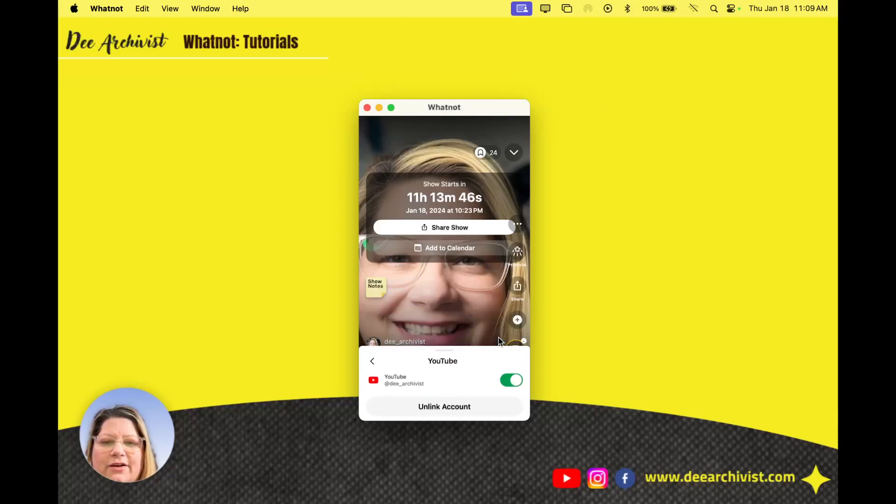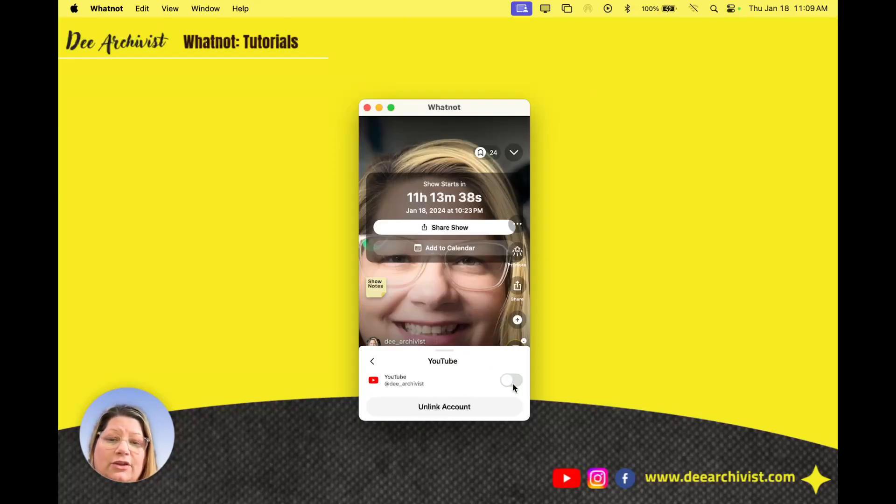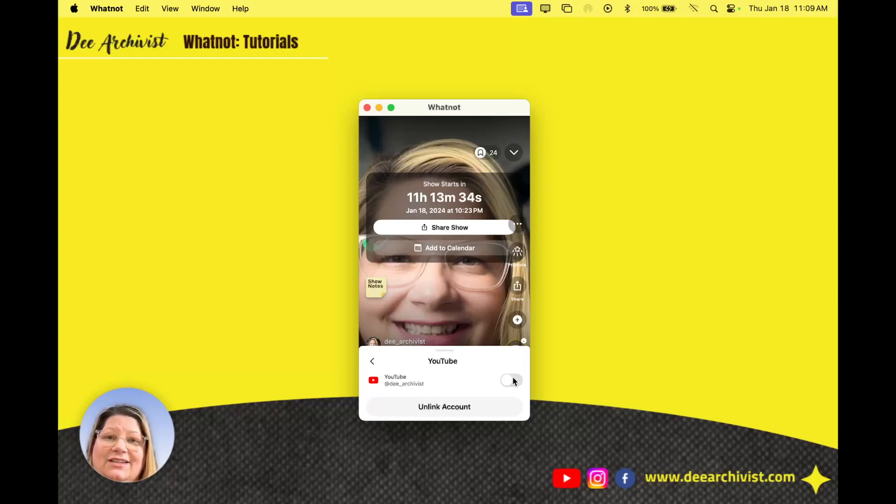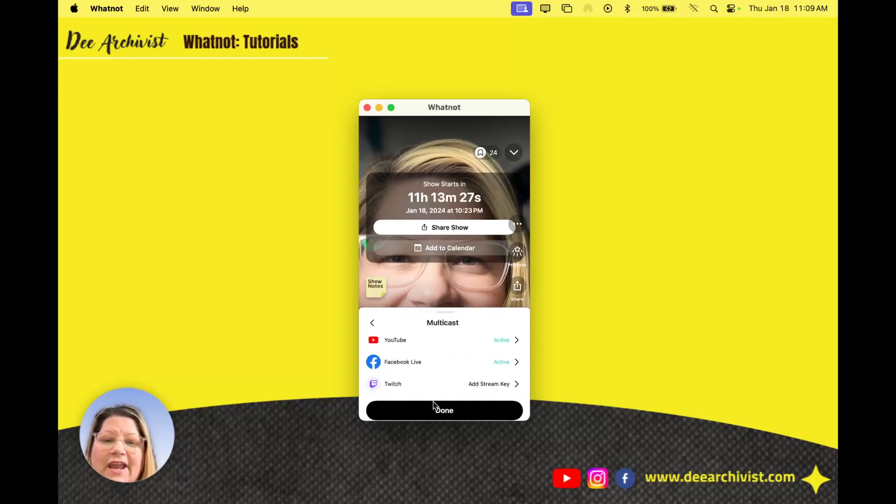When I click on there I can turn it off. It doesn't remove my account. Maybe I don't want to multicast. Maybe I'm doing a private stream on WhatNot. You can turn that off. Because even if you do a private stream and you have it turned on, it's going to multicast that private stream over to YouTube. You can just go into YouTube and turn it off. But anyway for this testing purposes we're gonna leave that on.